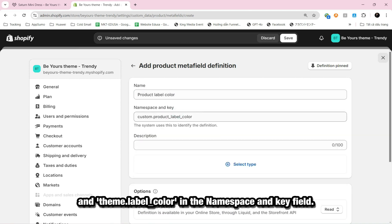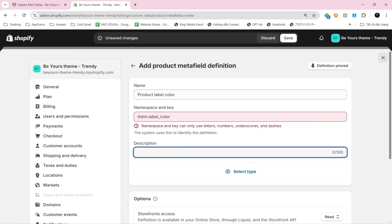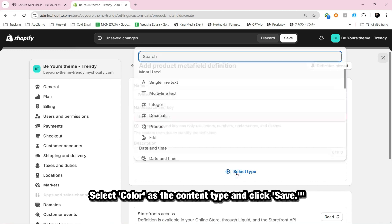And theme dot label underscore color in the namespace and key field. Select color as the content type and click Save.